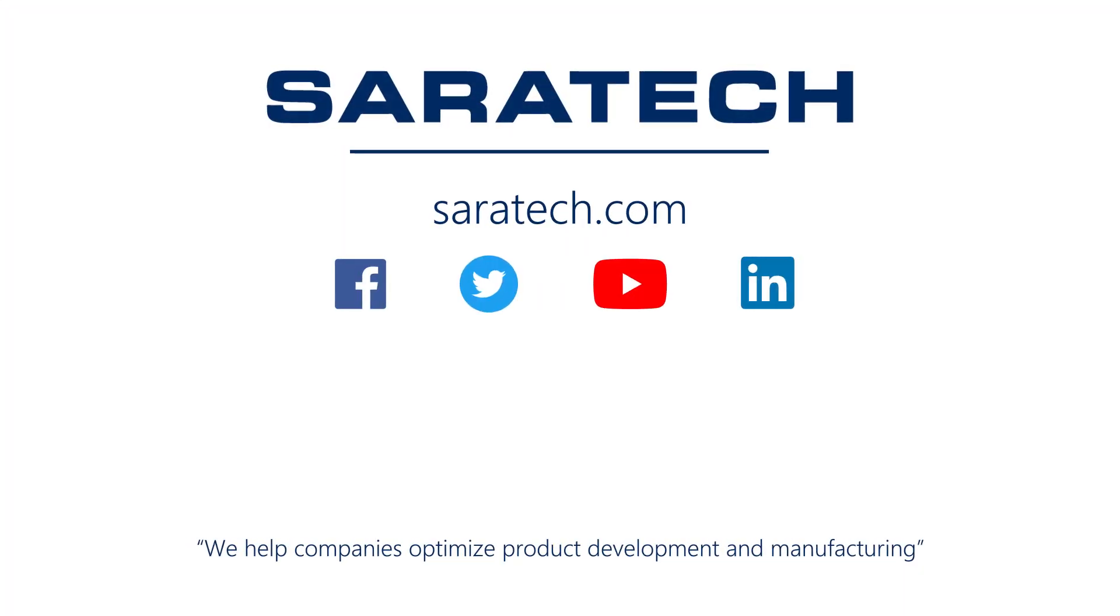Thanks for checking out our channel. If you like what you saw, make sure to like and subscribe down below so you don't miss out on any new videos. Follow us on LinkedIn, Facebook and Twitter for the latest engineering news and information. And to see all of our upcoming events, please visit our website at sarahtech.com slash events.